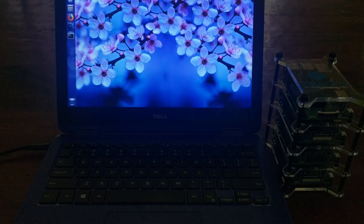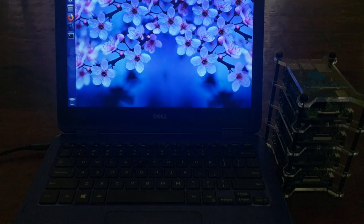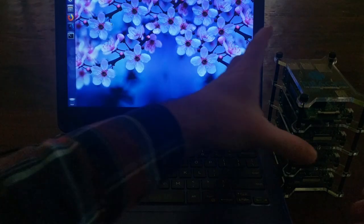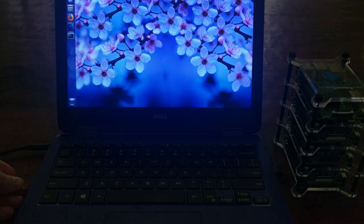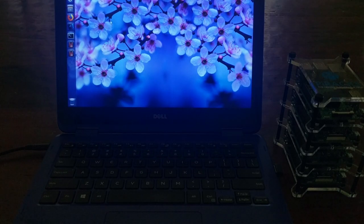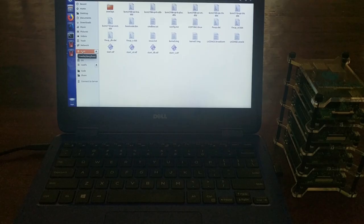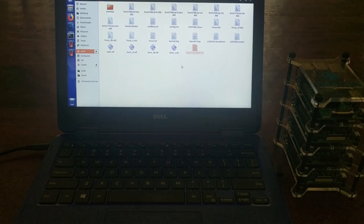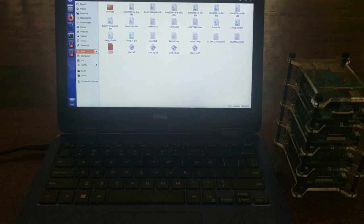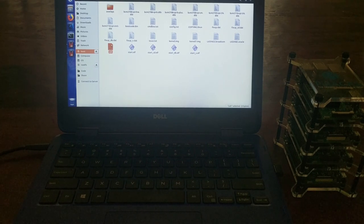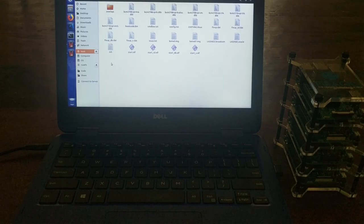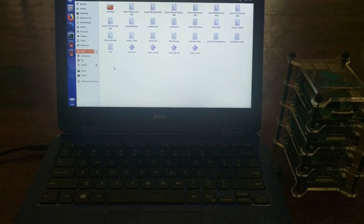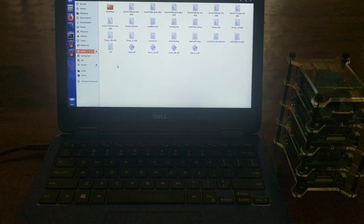Once we have Raspbian installed on each SD card, we need to enable SSH so we can access them from the command line without having to plug a keyboard and a monitor and stuff into them. So take each SD card out, one by one, and put it back into my computer. And then in the boot partition, just create a new file named SSH. And make sure it doesn't have any file extension or anything like that. It's just a file named SSH, and you don't put anything in it, just the file. And that's it. That'll configure Raspbian to enable SSH when it first boots. So do that for all four SD cards.